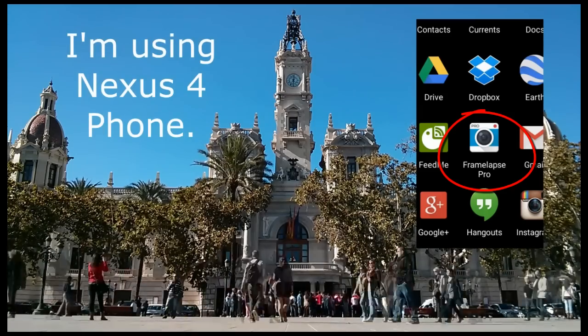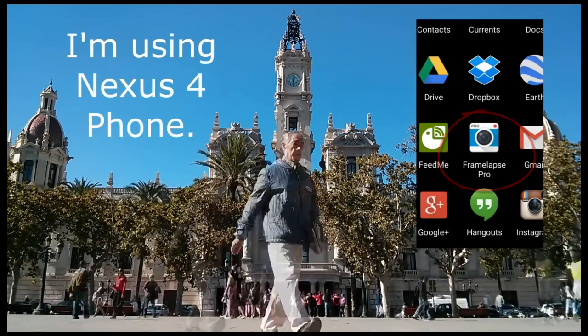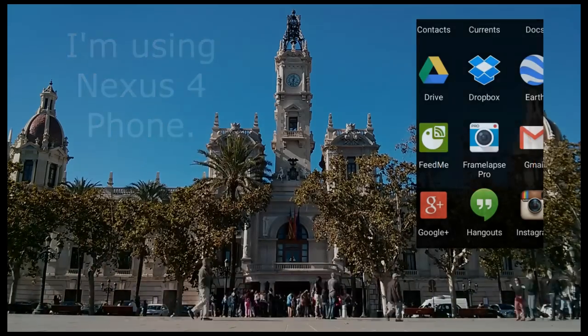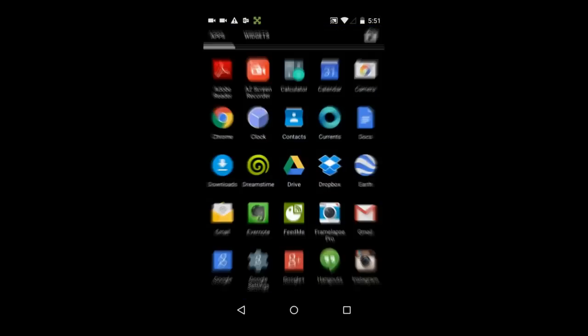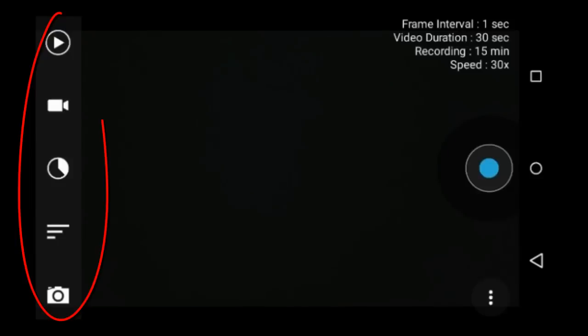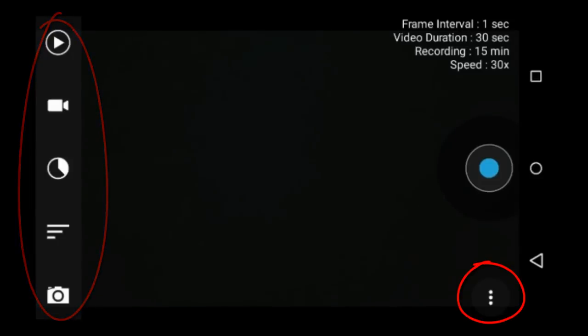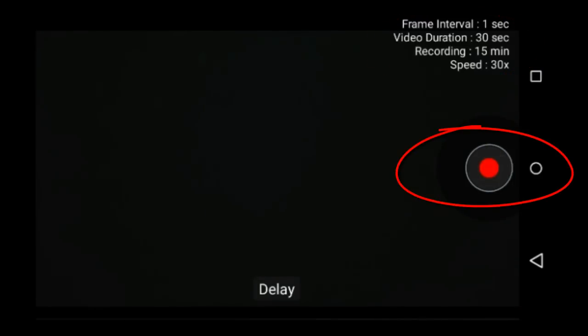I am using the Framelapse Pro on a Nexus 4 phone. Let's take a look at the app. To access the features, they are located here on the left and here on the lower right. In the upper right, it displays your current settings. This blue button is the record button. It turns red once you start recording.